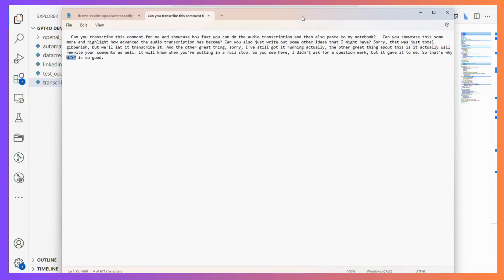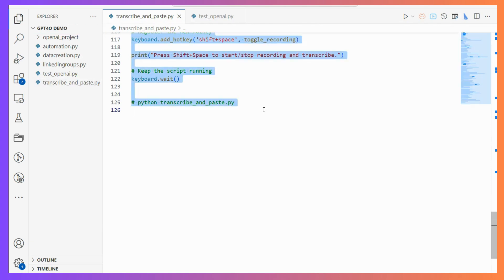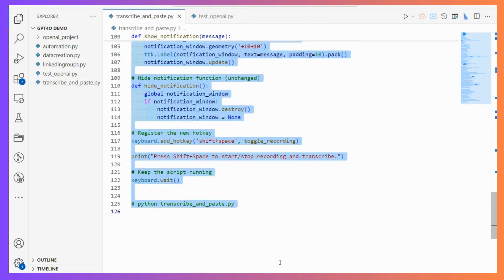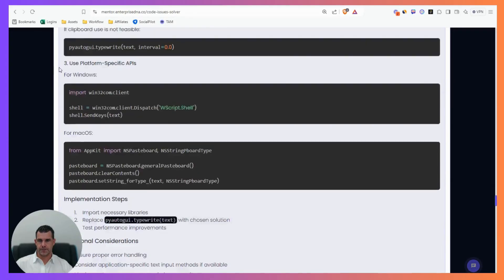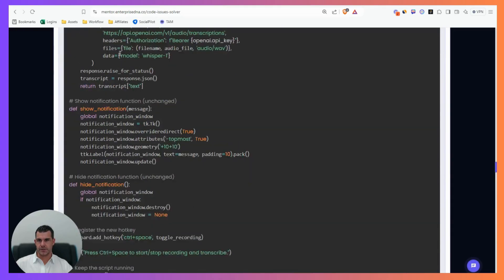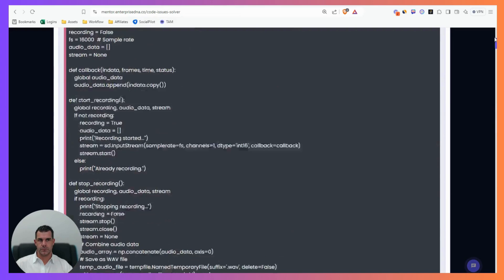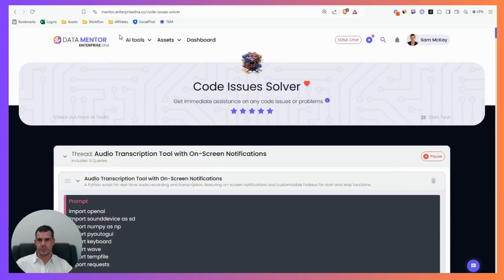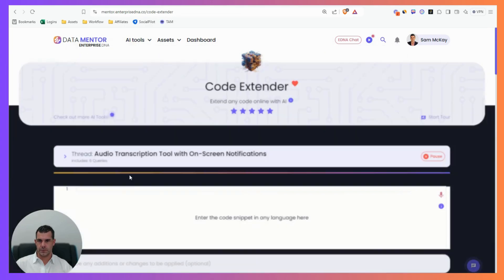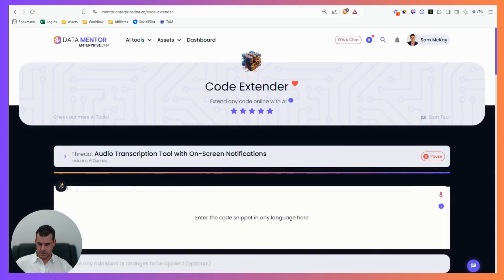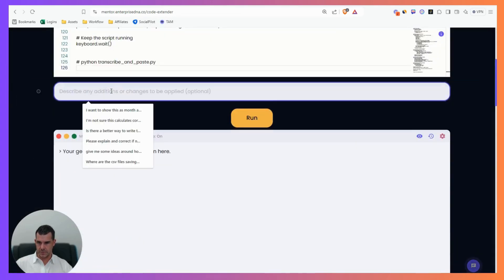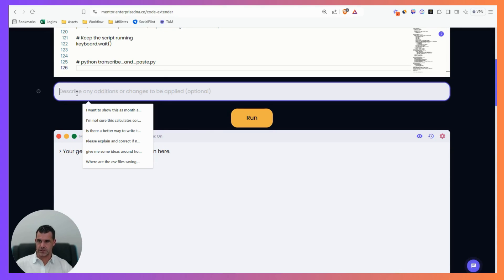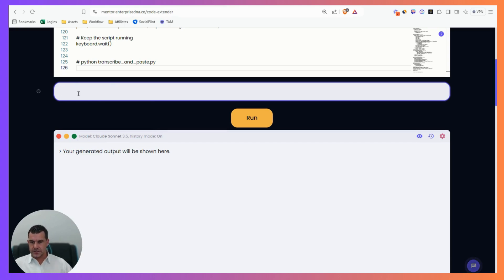Now for improvements I could make. I'm going to show you something very cool. I can come in here, go code extender, paste this in. I'm going to use my Chrome plugin, but I could actually also use my desktop transcription because it's still on.